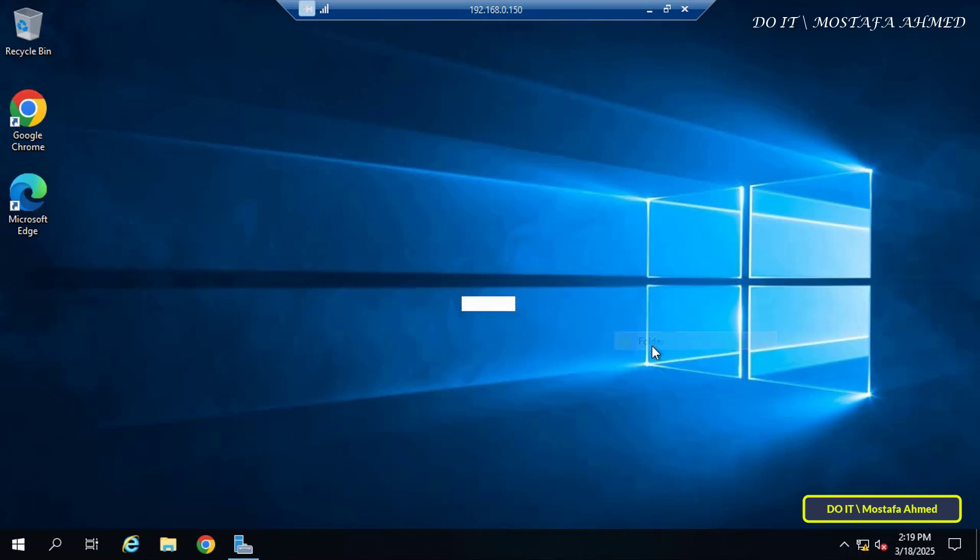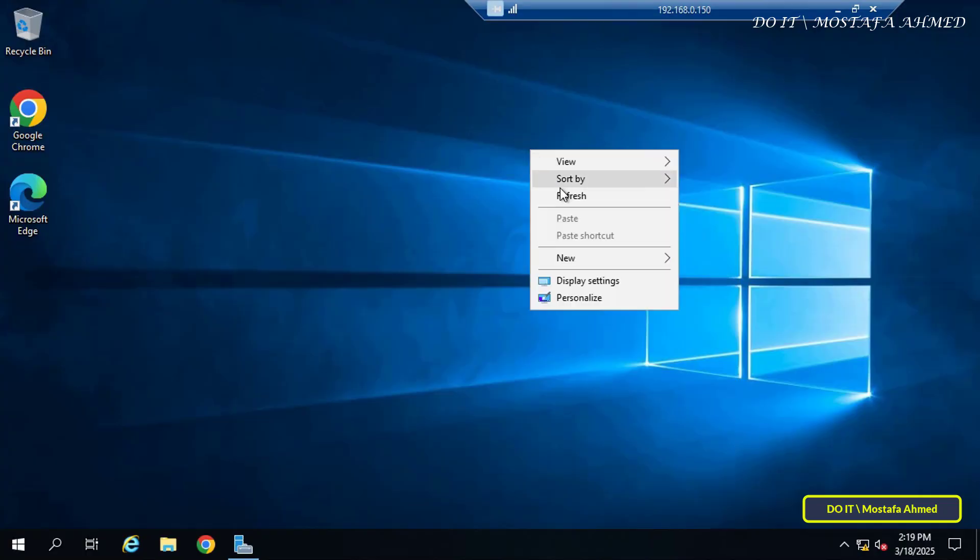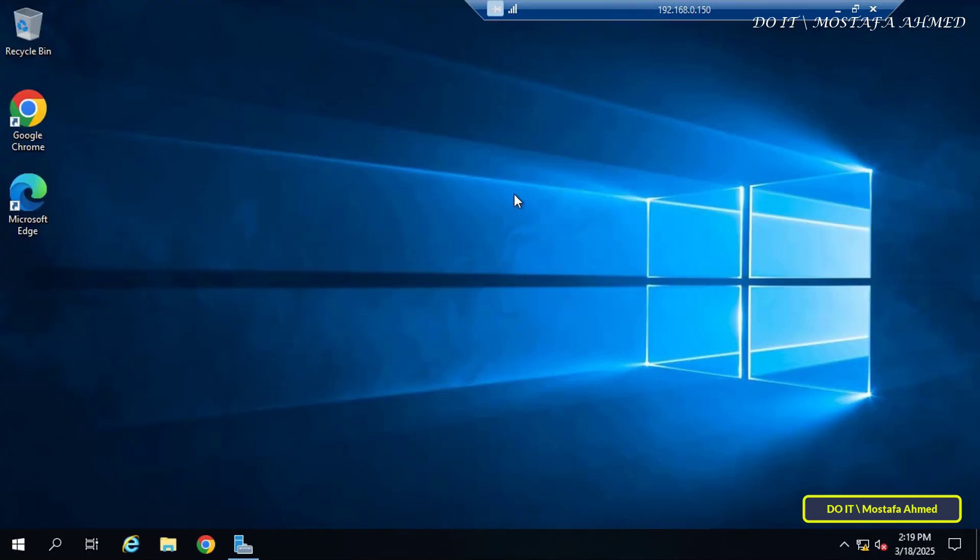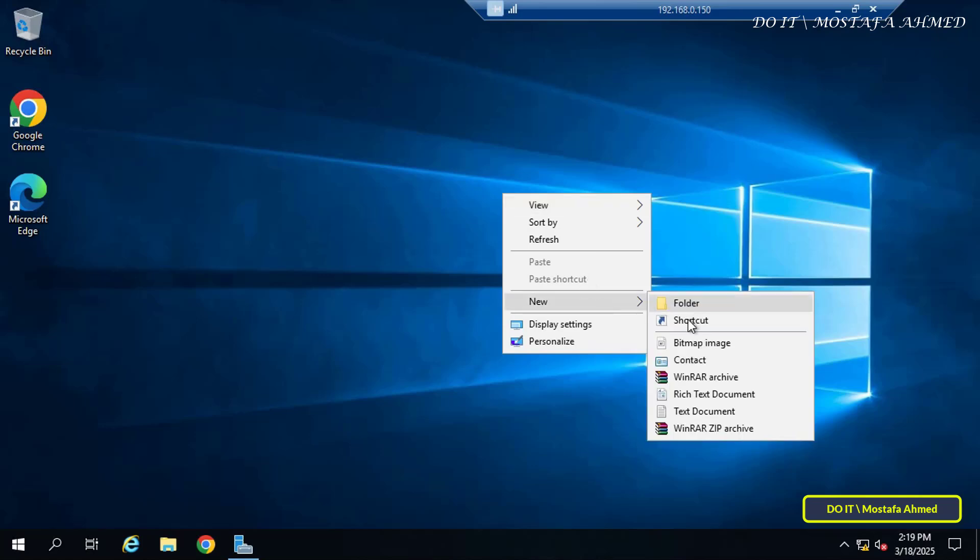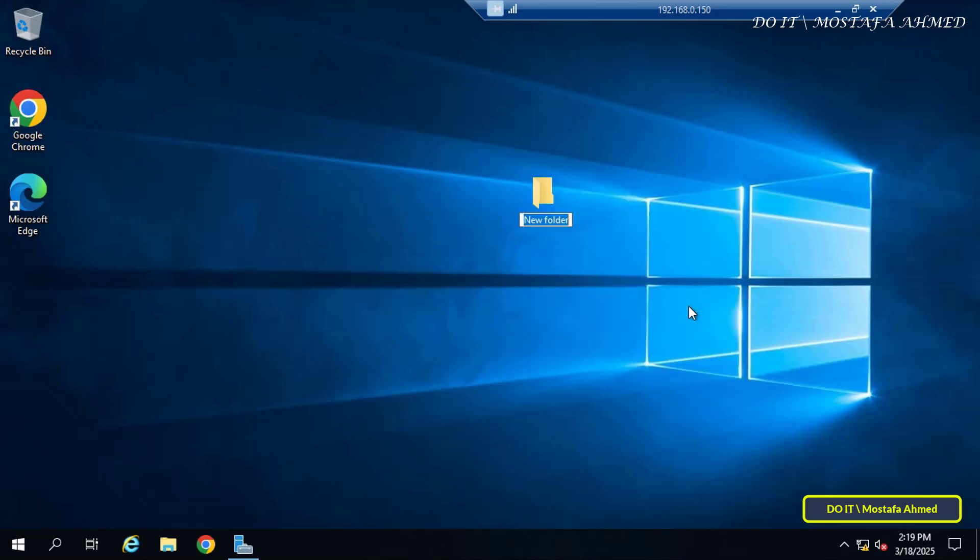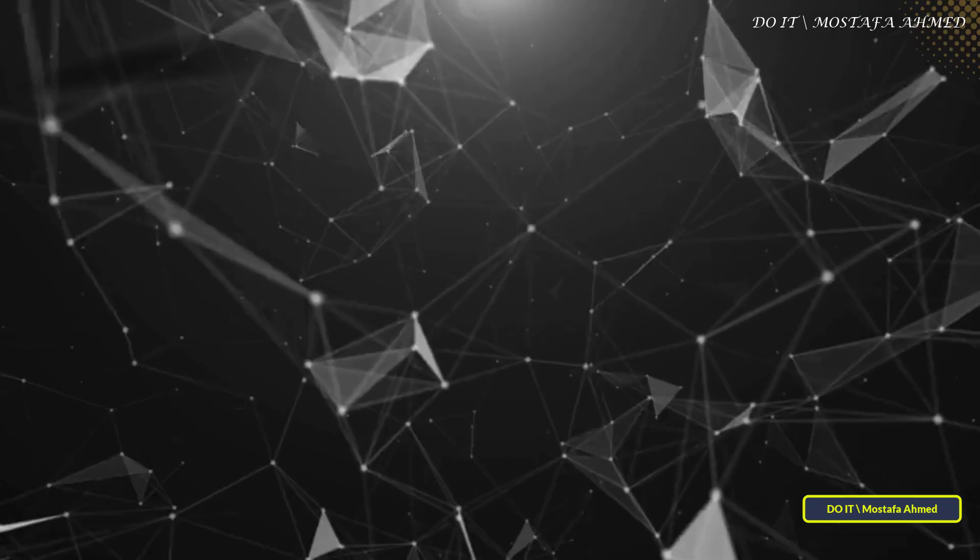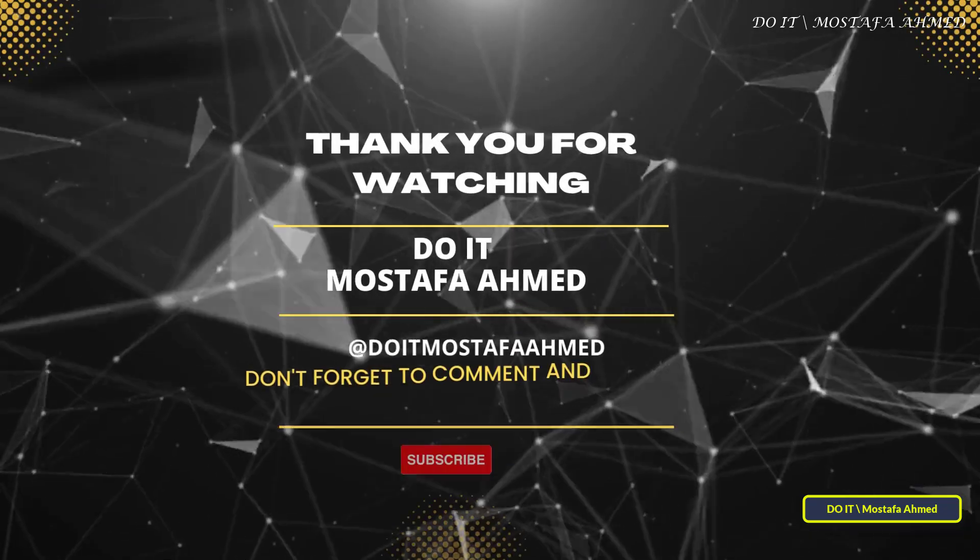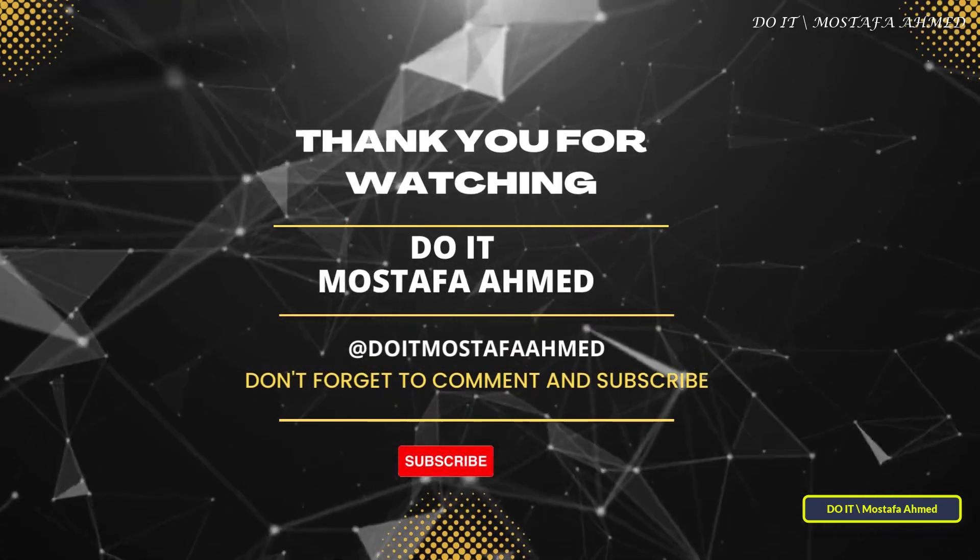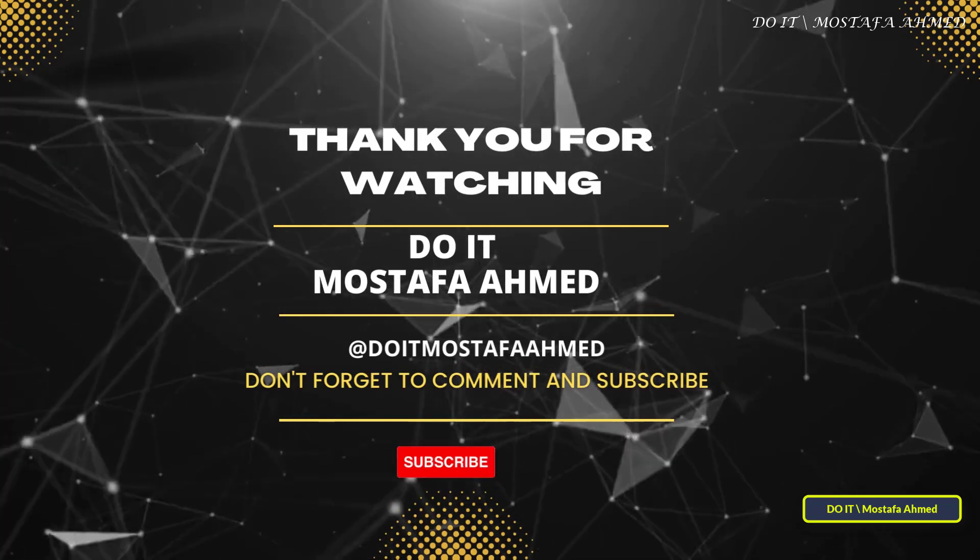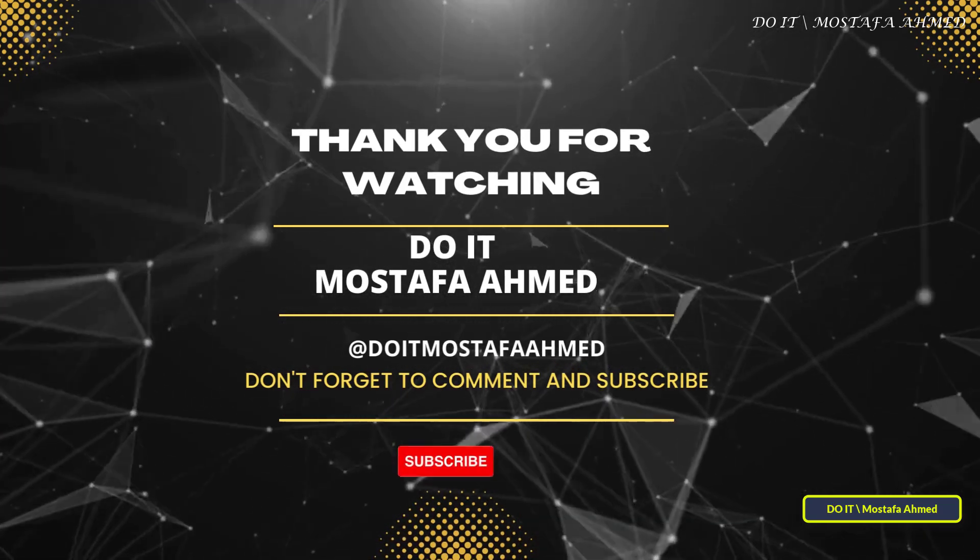That's all for today's video. By following these steps, you have now enabled multiple remote desktop services sessions on your Windows Server. This setting is extremely valuable for environments that require simultaneous remote access for different users or administrators. If you found this video useful, please like it, share it with others who might benefit from it, and don't forget to subscribe to my channel for more IT tips and tutorials. Thank you for watching, and see you in the next video.